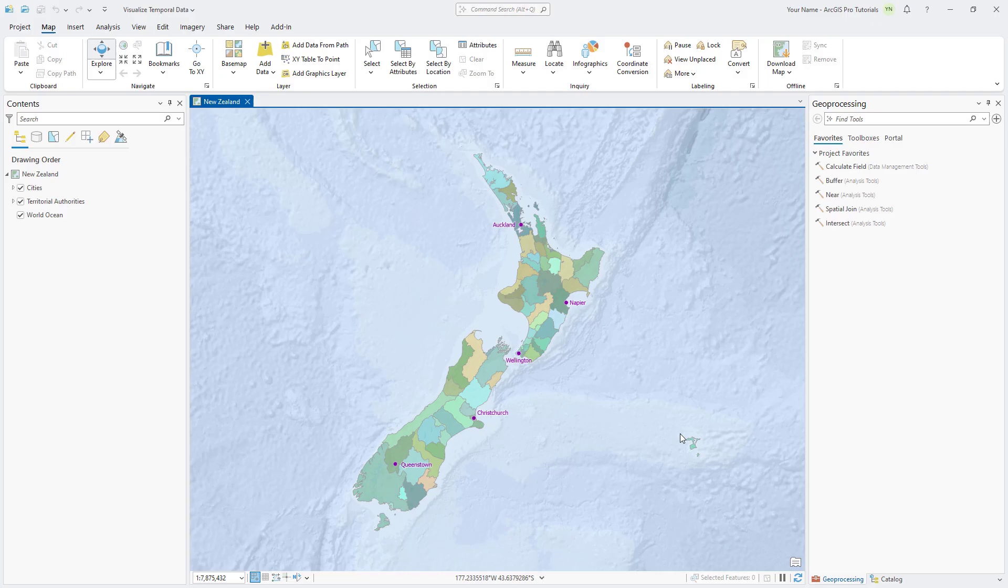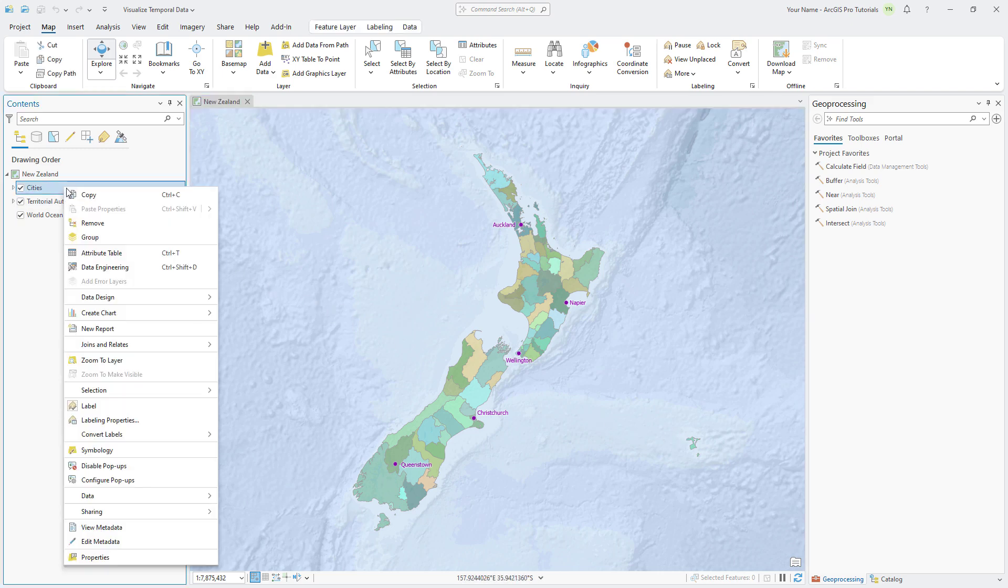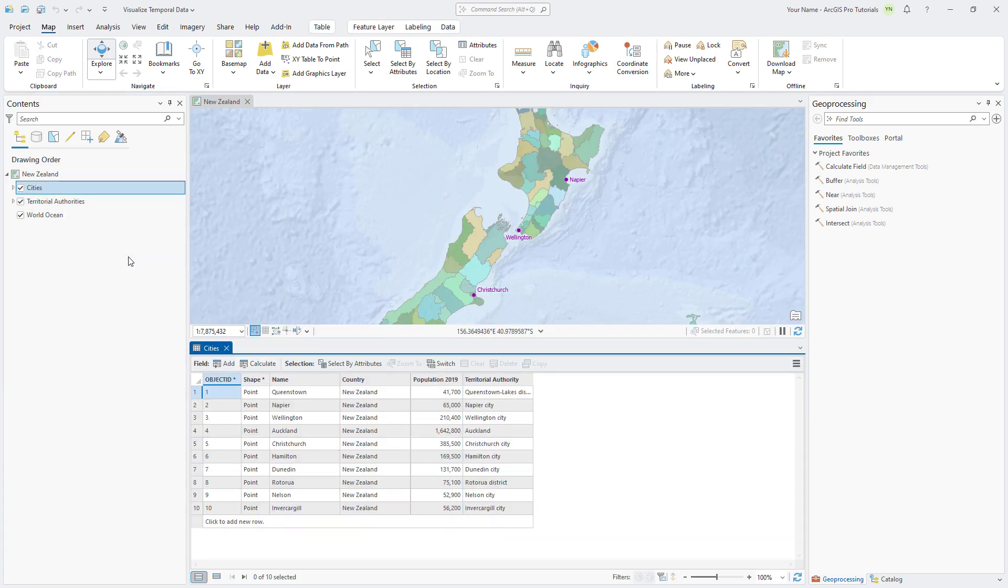The project opens to a map showing New Zealand's territorial authority boundaries and a few cities. Start by opening the cities attribute table and note that the table contains records for 10 cities. Because of a display filter, only five features display on the map.